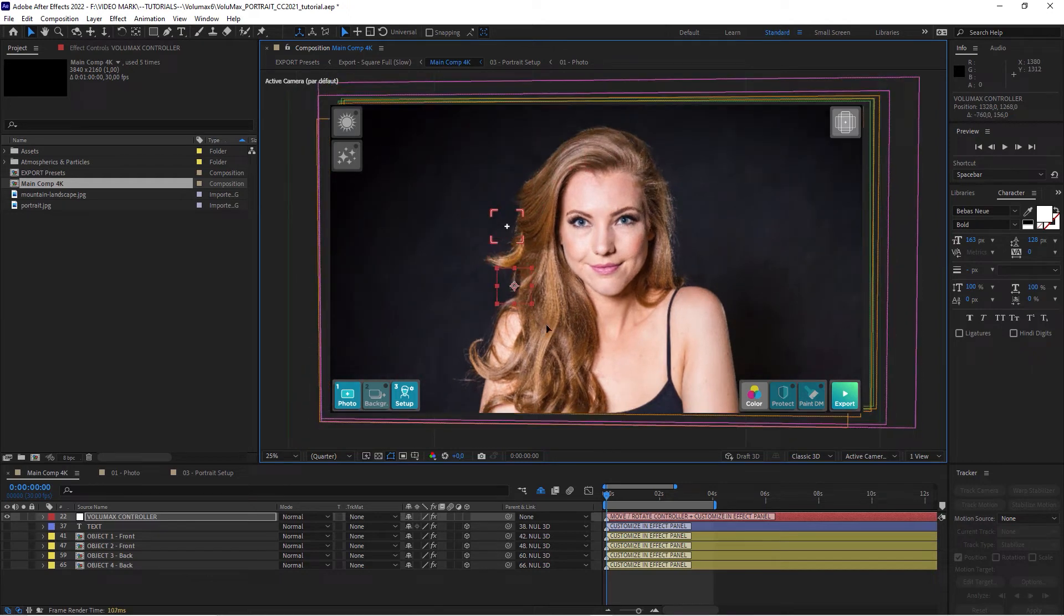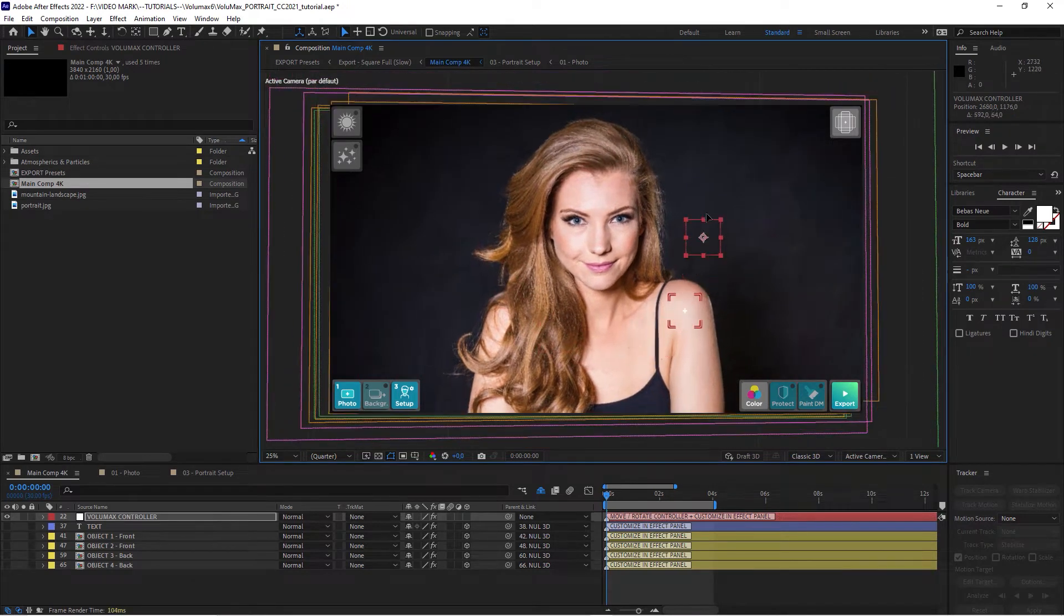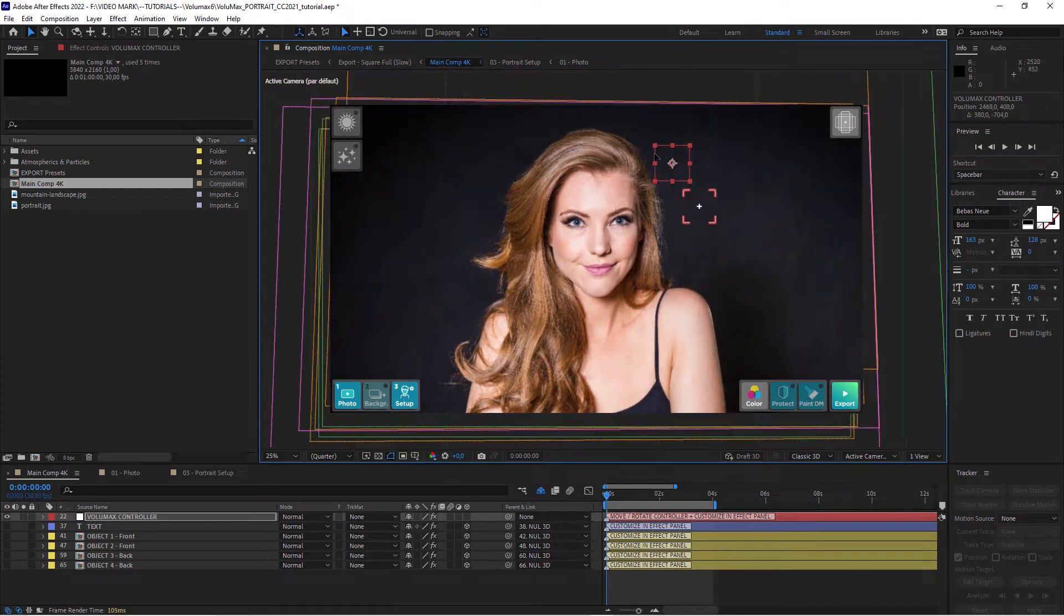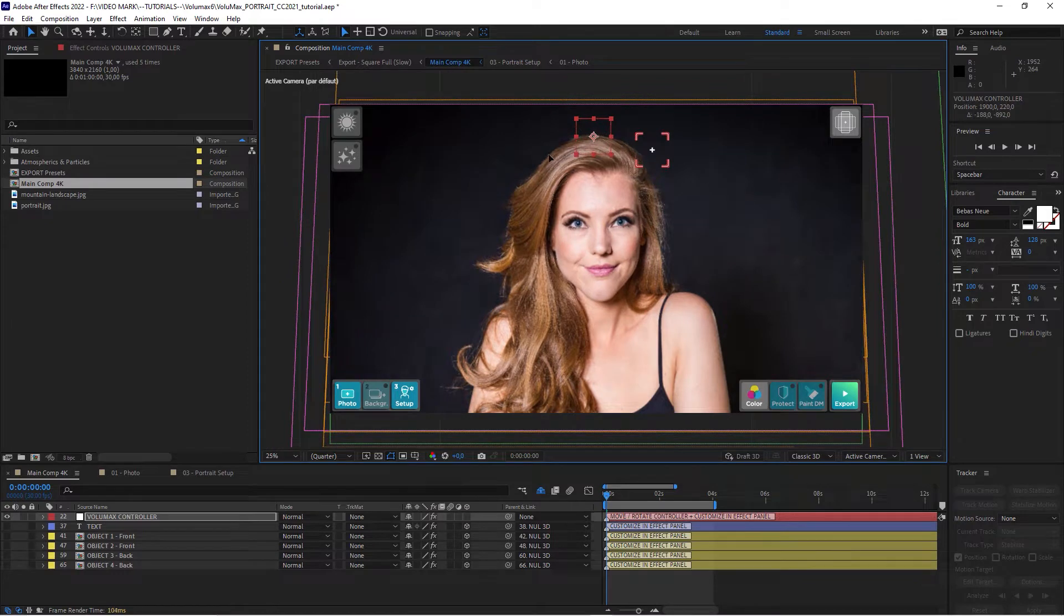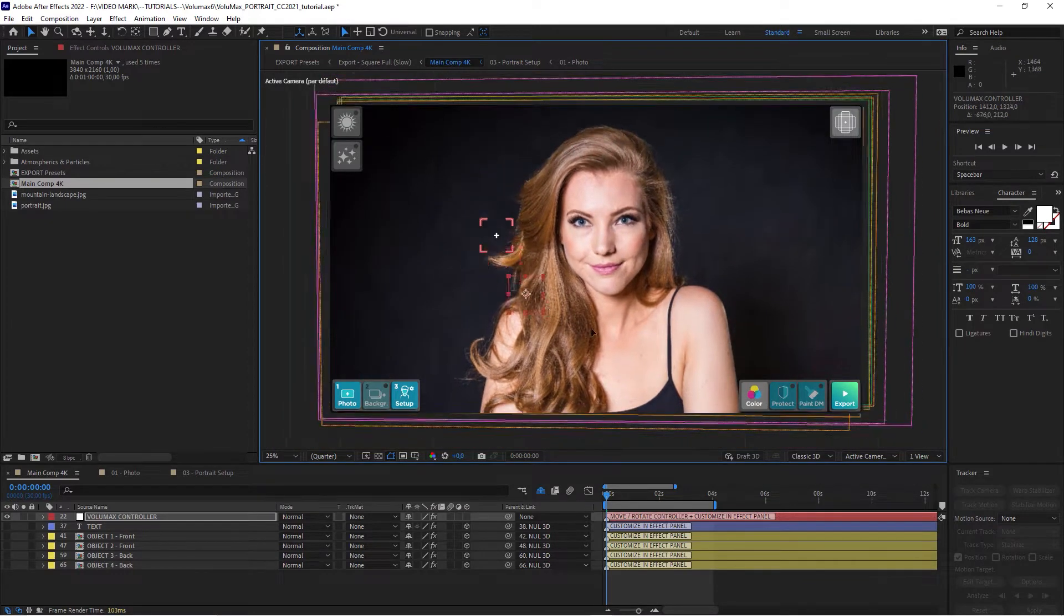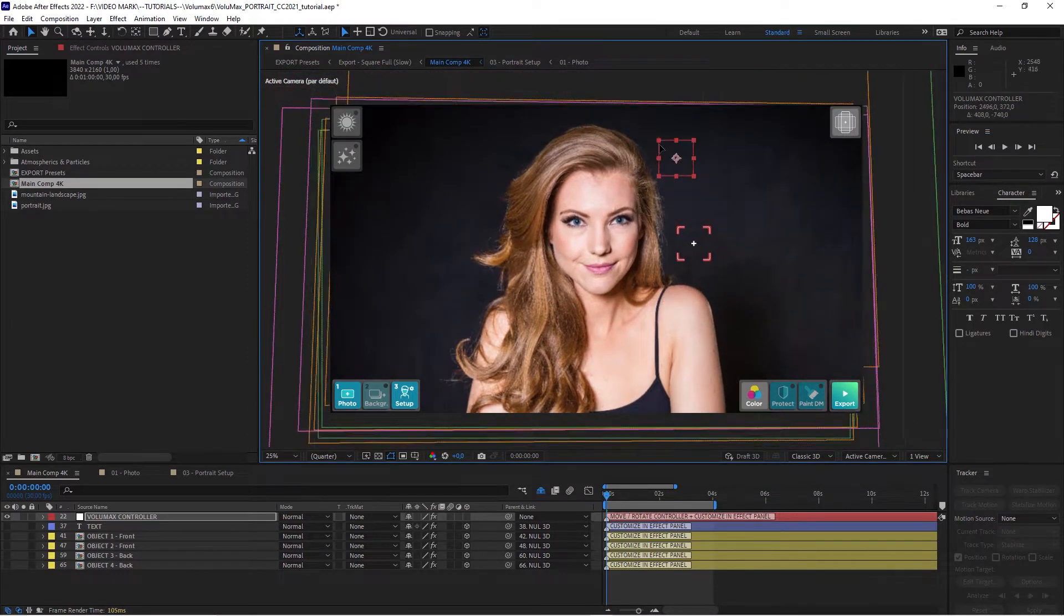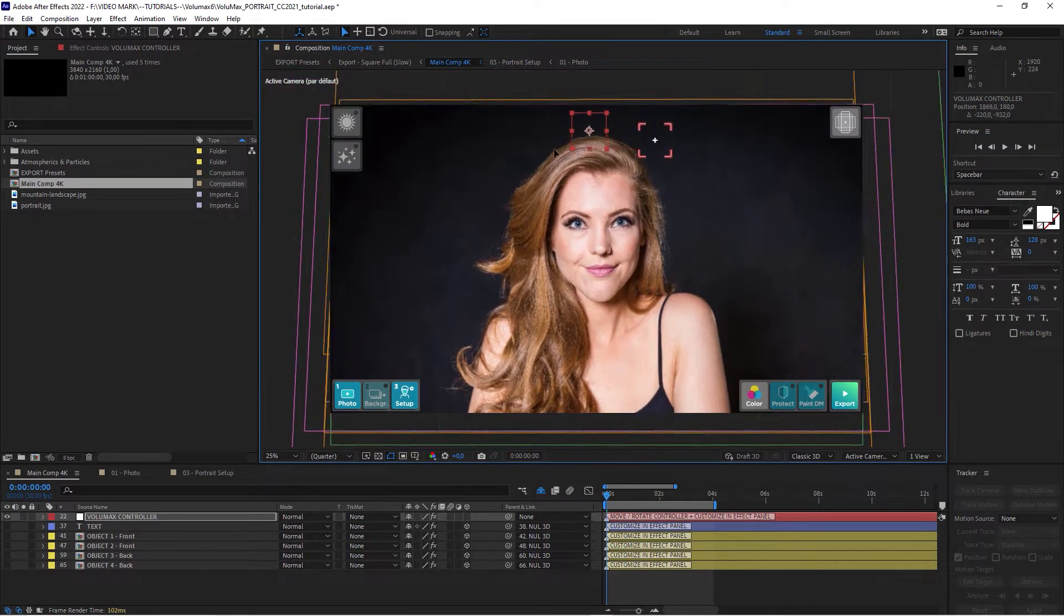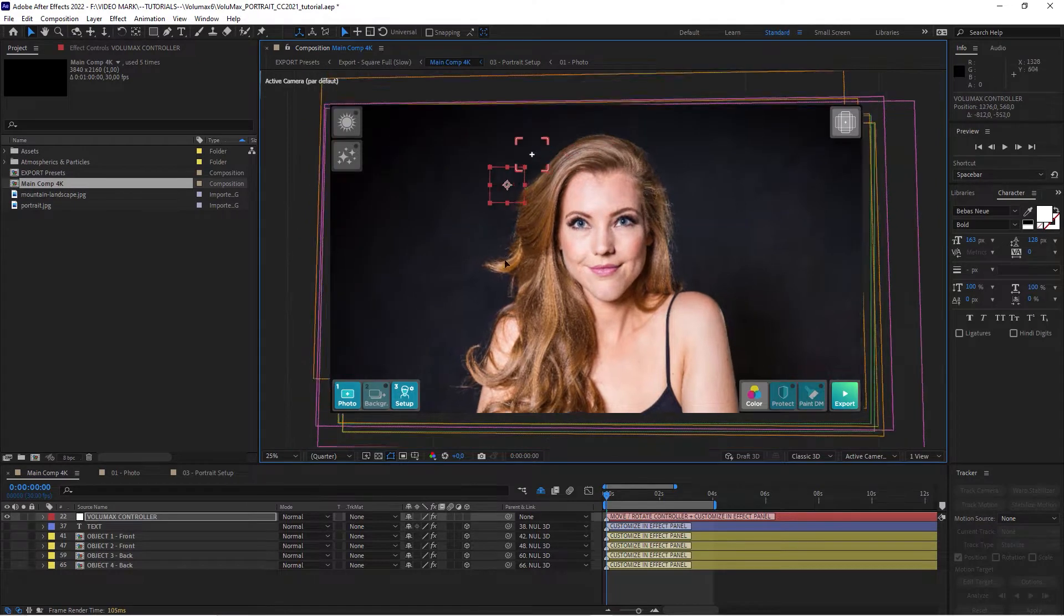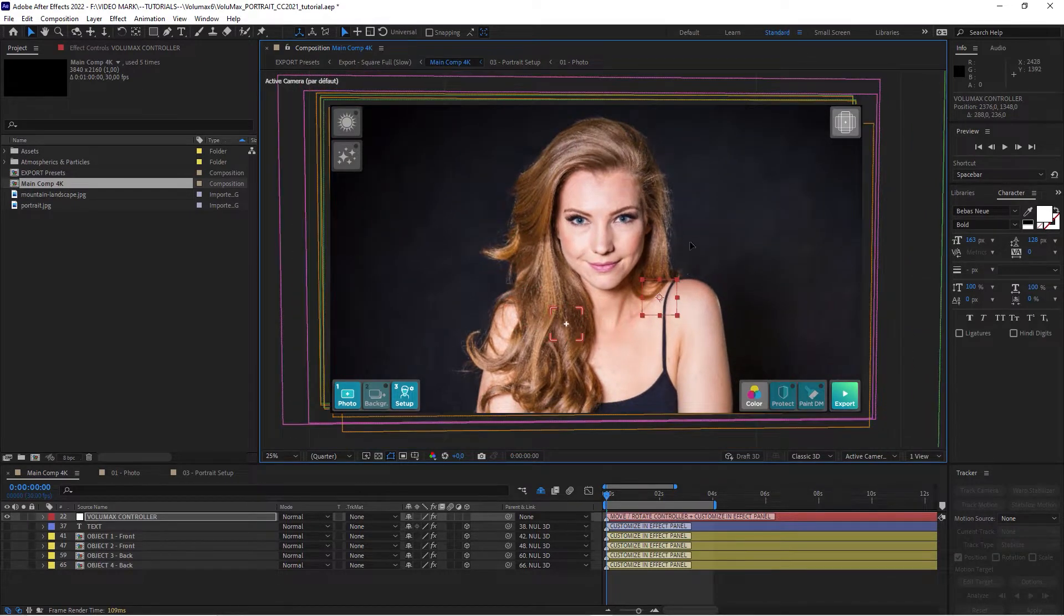What's up video creator, it's videomark.net. Today we will be looking at Volumax 6. That's a template for After Effects to create 3D animations from photos with just a few clicks.